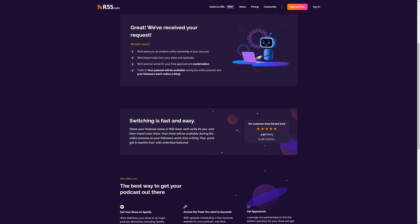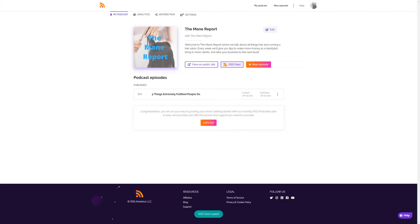RSS will now do the heavy lifting of importing your episodes to your new RSS account on your behalf. Once the process is complete, log into your new RSS.com account to get your RSS feed from your podcast dashboard. You'll need this to complete your transition from Buzzsprout to RSS.